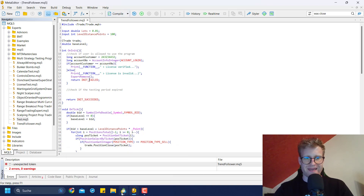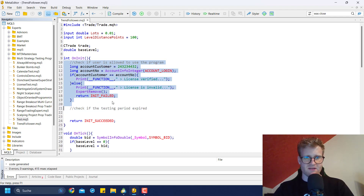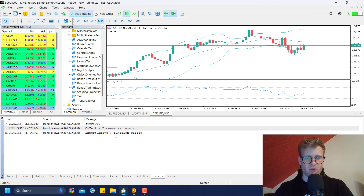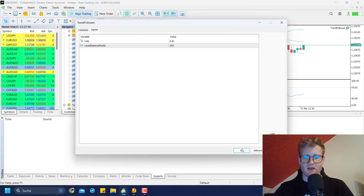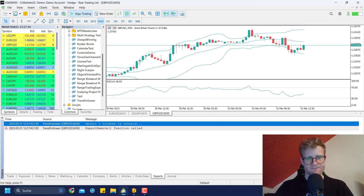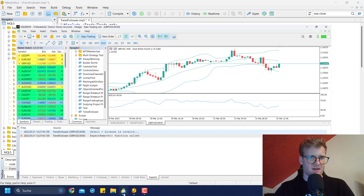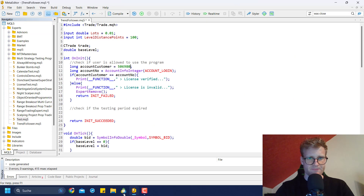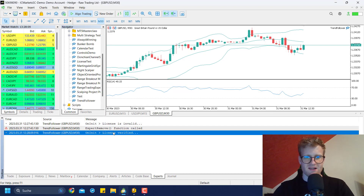If I compile the program — I forgot a semicolon somewhere, let me fix that. Now I've added this piece of code. If I go back to the program and try to run the trend follower by dragging and dropping it, you can see 'License is invalid.' But if I add the correct number — it's 5069 and 8090 — and compile again, it should see that the numbers are matching. And you can see it now says 'License verified' and the program is running on the chart.